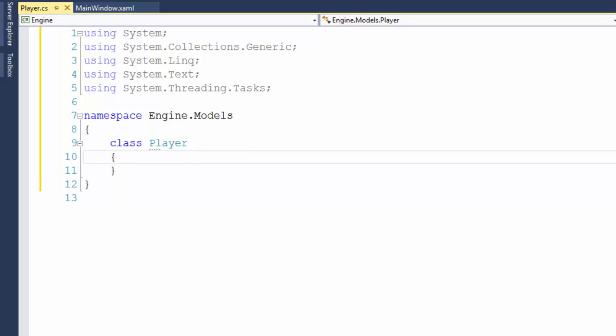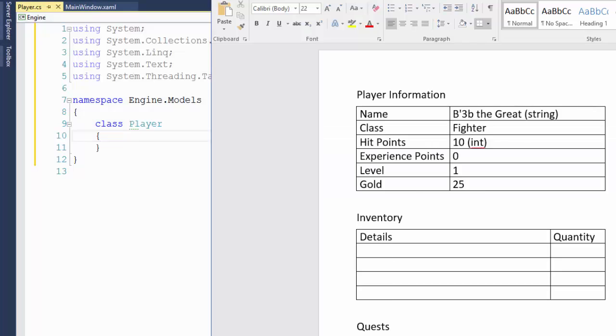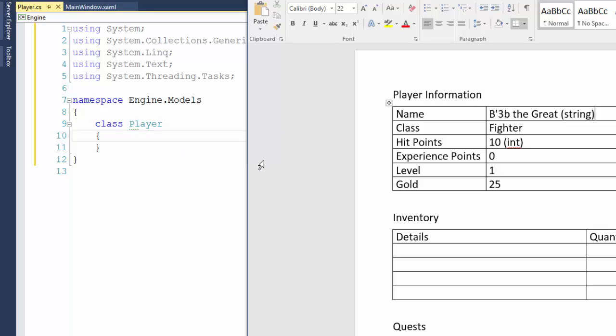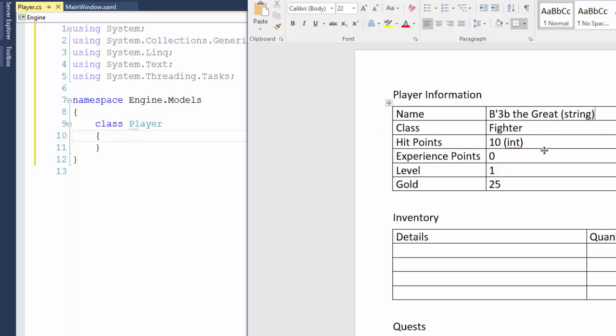Let's pull up the player form again for a second. So now in this player class, we need to create these properties. For right now, we're not going to create the inventory in the quest. We'll get to those in a future lesson. So we're going to create the name through the gold, these first six properties. And two of them are going to be strings because they can take any type of value. And four of them, the data type is going to be int because they can only hold integer numbers.